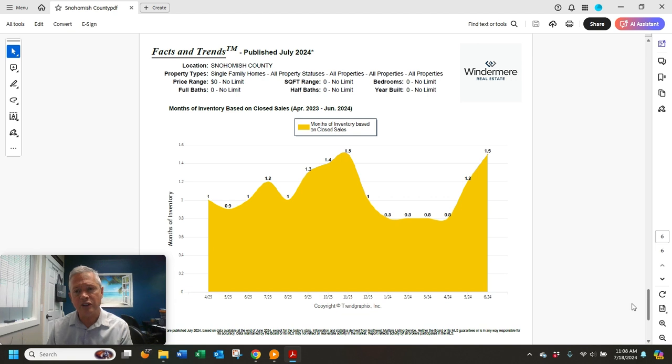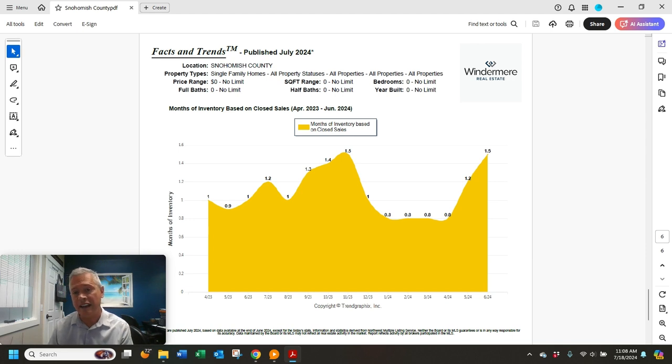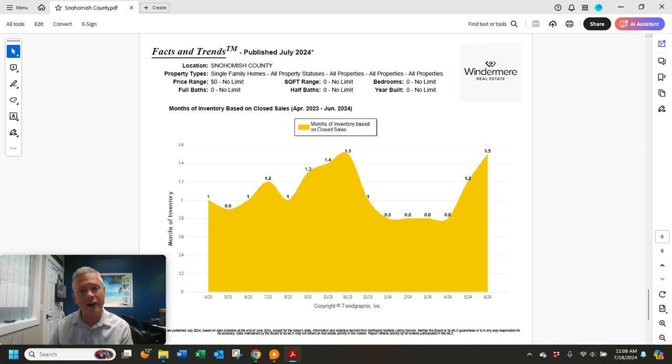Lastly, the absorption rate in Snohomish County is 1.5 months. So based on current rate of sales, it would take one and a half months to sell everything that's for sale now in Snohomish County.